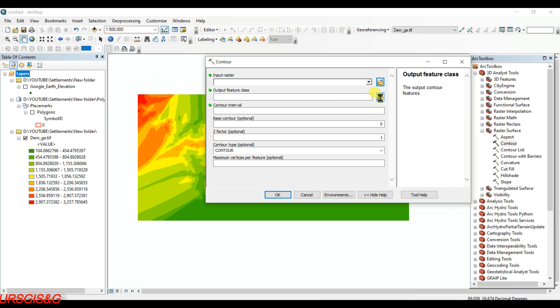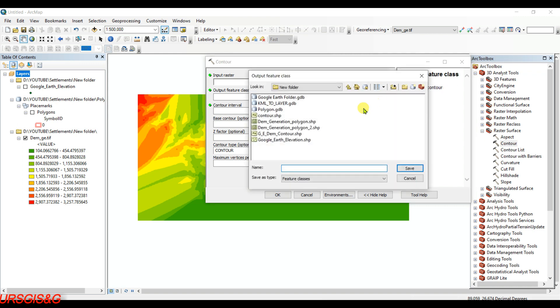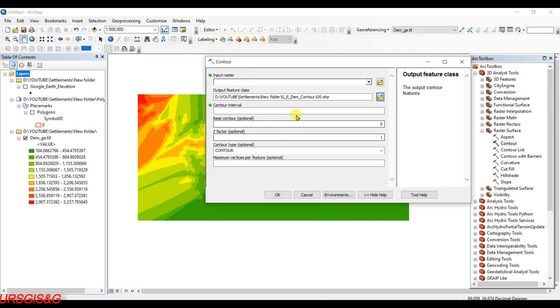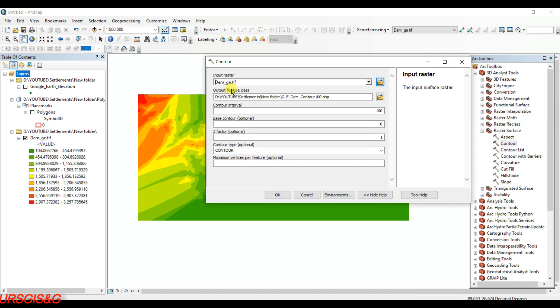First, I'm giving the output and naming it as Google Earth DEM Contour 100, which means 100 meter interval. Then save. Contour interval as 100 meter and the input file will be DEM.